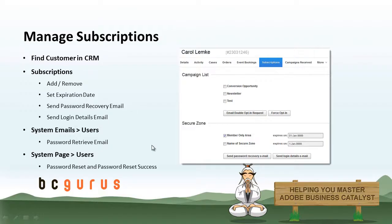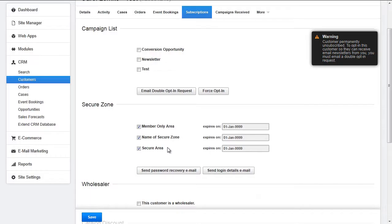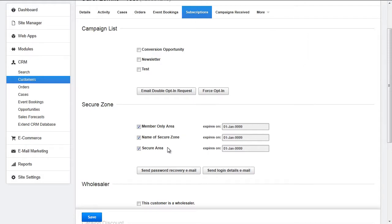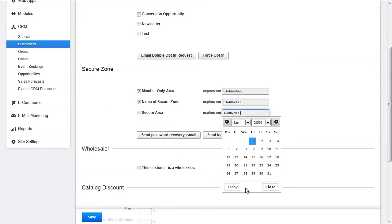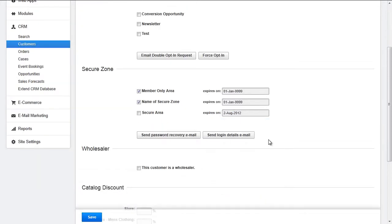To manage a customer's subscriptions, locate the customer you would like to manage and navigate to the Subscriptions tab. Here, you can choose what Secure Zone to subscribe the user to or remove them from. You can also set the expiration date for their access to each Secure Zone. By default, it's set to January 9999, but you can set it for whatever date you would like.